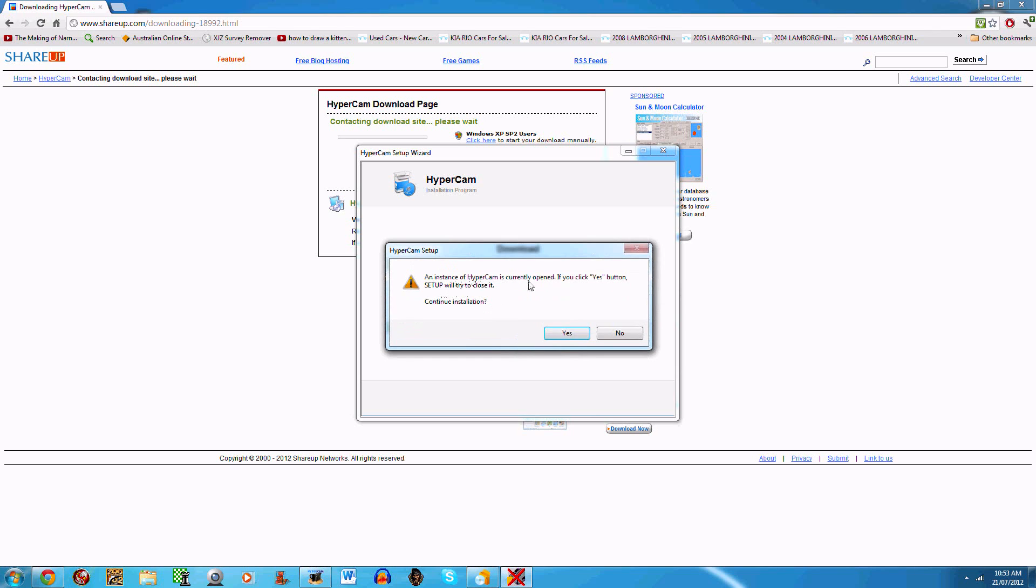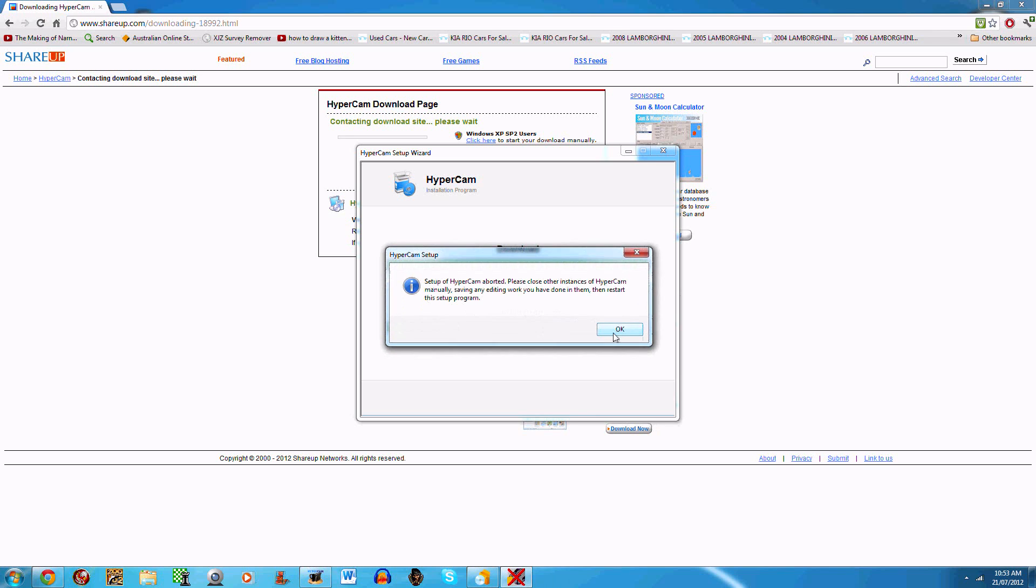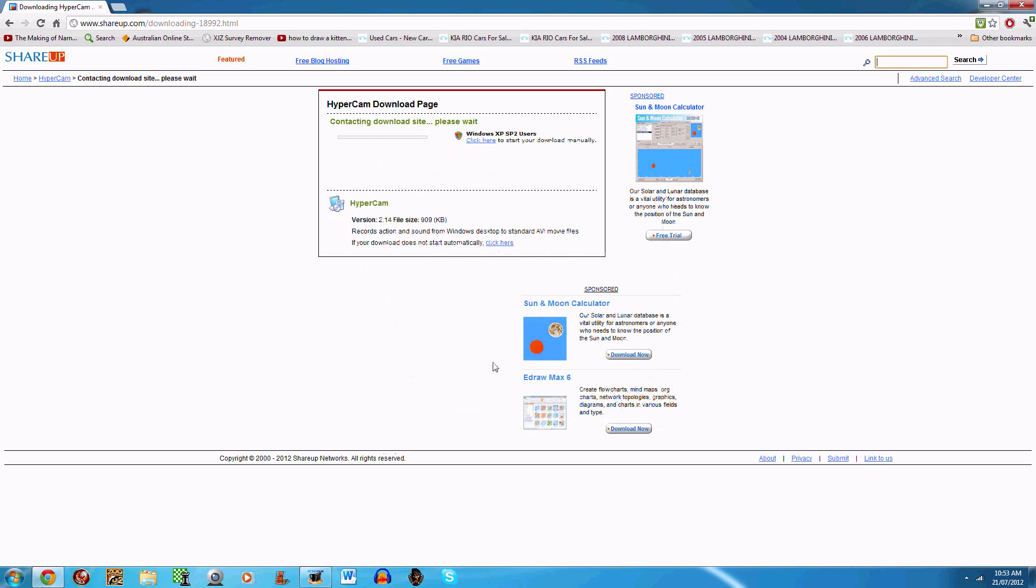Then you'll start the download process. Mine says I already have it downloaded so I'll just click no. But after it says 'installation complete,' click finish and now you should have Hypercam 2.